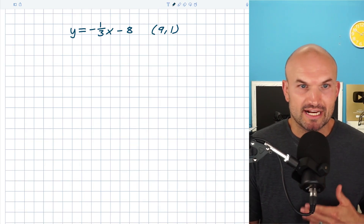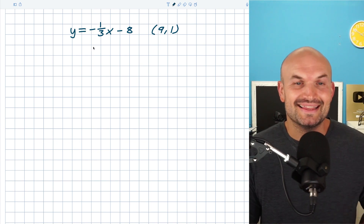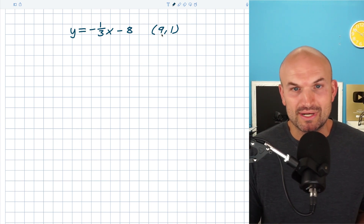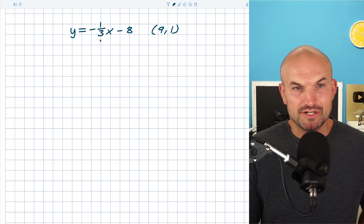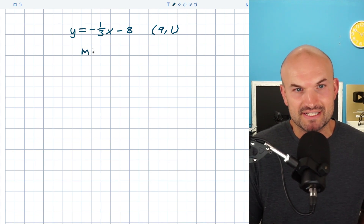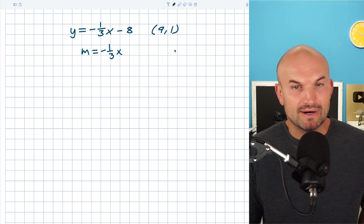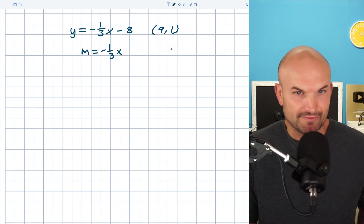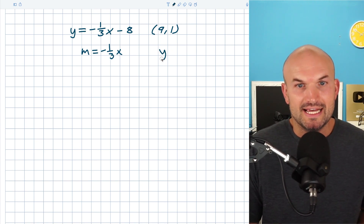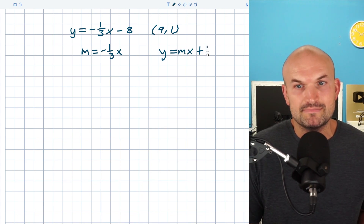In this example we have y equals negative one-third x minus eight, and we have to find another line that is parallel to that but goes through the point (9, 1). We know it has to have the same slope of negative one-third. One of the popular ways to write the equation of a line is using slope-intercept form, which is y equals mx plus b.